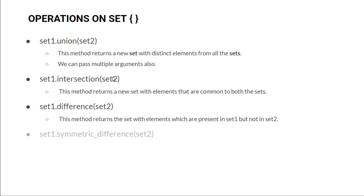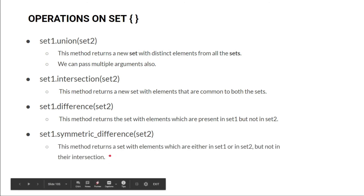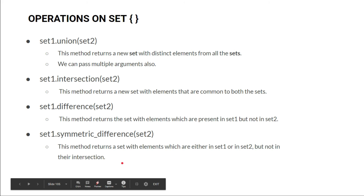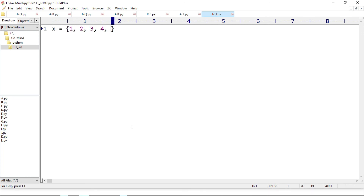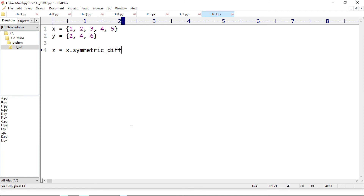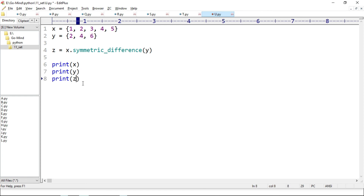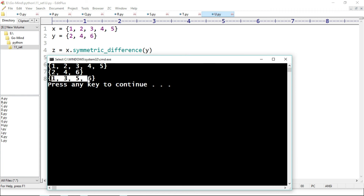The next method is symmetric difference. The symmetric difference of set x and set y is the set containing elements that are either in x or in y but not in their intersection. New example u.py — x equals {1, 2, 3, 4, 5} and y equals {2, 4, 6}. z equals x.symmetric_difference(y) — note the method name uses an underscore. We print x, y, and z. The common elements are 2 and 4, so we expect {1, 3, 5, 6}. Running u.py — we get 1, 3, 5, and 6.